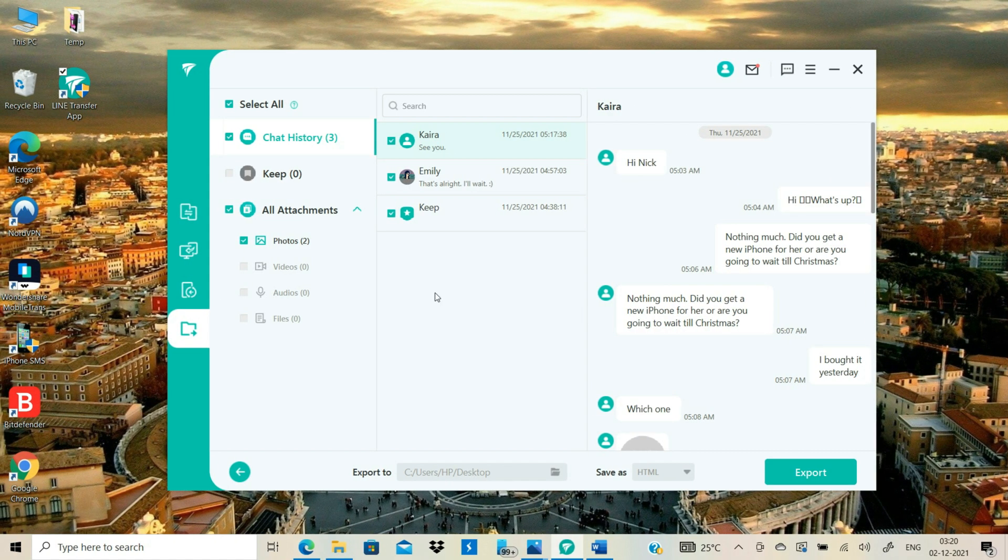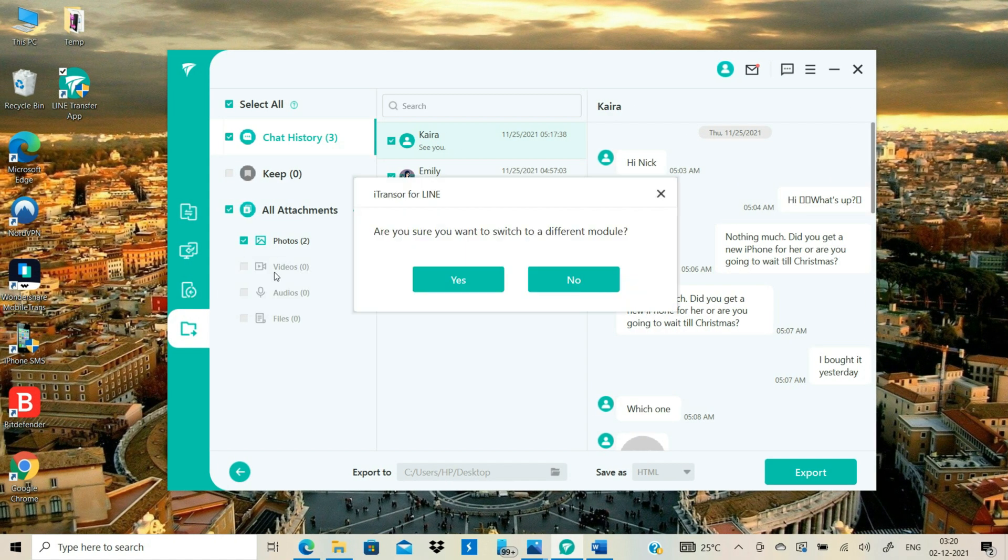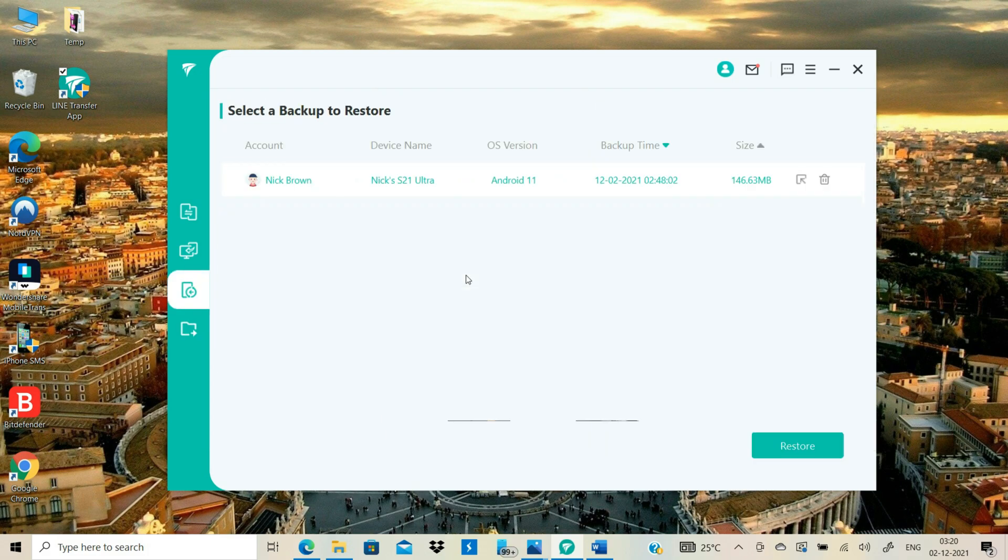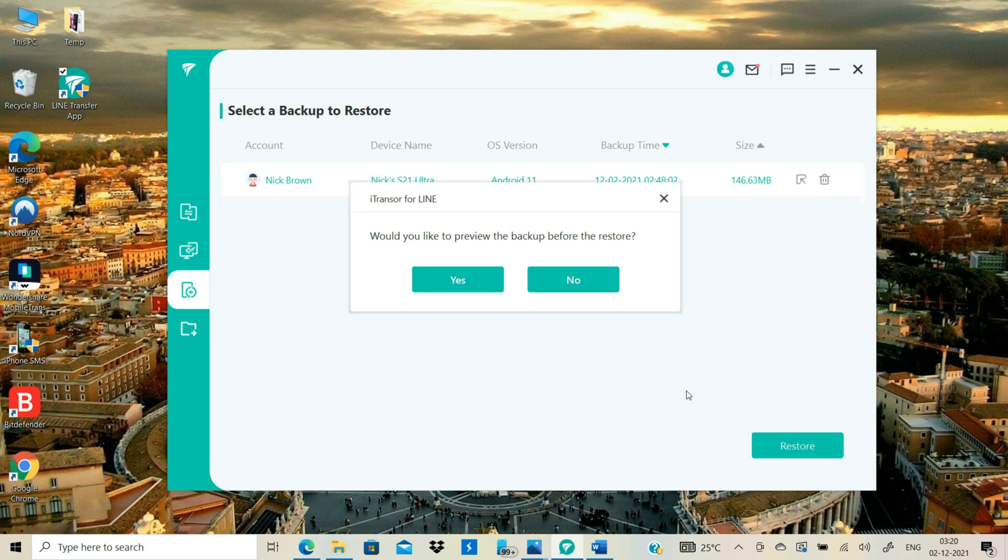Now let's get back to the software. This time, you need to select the Restore Line Data from Backup Mode. Select the backup that we've made and click the Restore button.